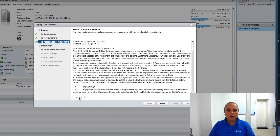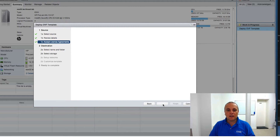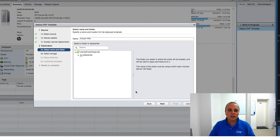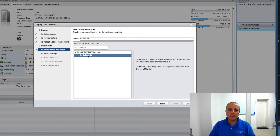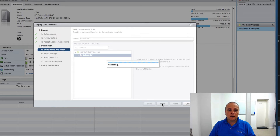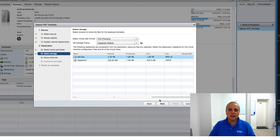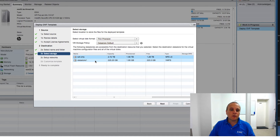If you're happy with the terms and conditions, just click Accept and then click Next. We then select the data center we want to deploy the virtual machine on. I'll select the data center there. The ESXi host, as you can see, has two datastores available to it.